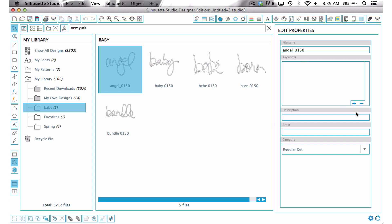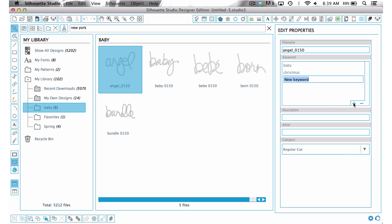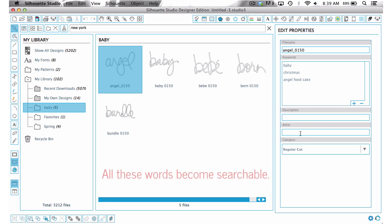So all you have to do is come over here to the plus sign, and then you could add baby. And since it's the word angel, you could add Christmas. And if you want to add angel food cake, anything that you would need to add to describe that word. You can also put in a description. You can also add the artist. So you could put in Carrie Bradford.